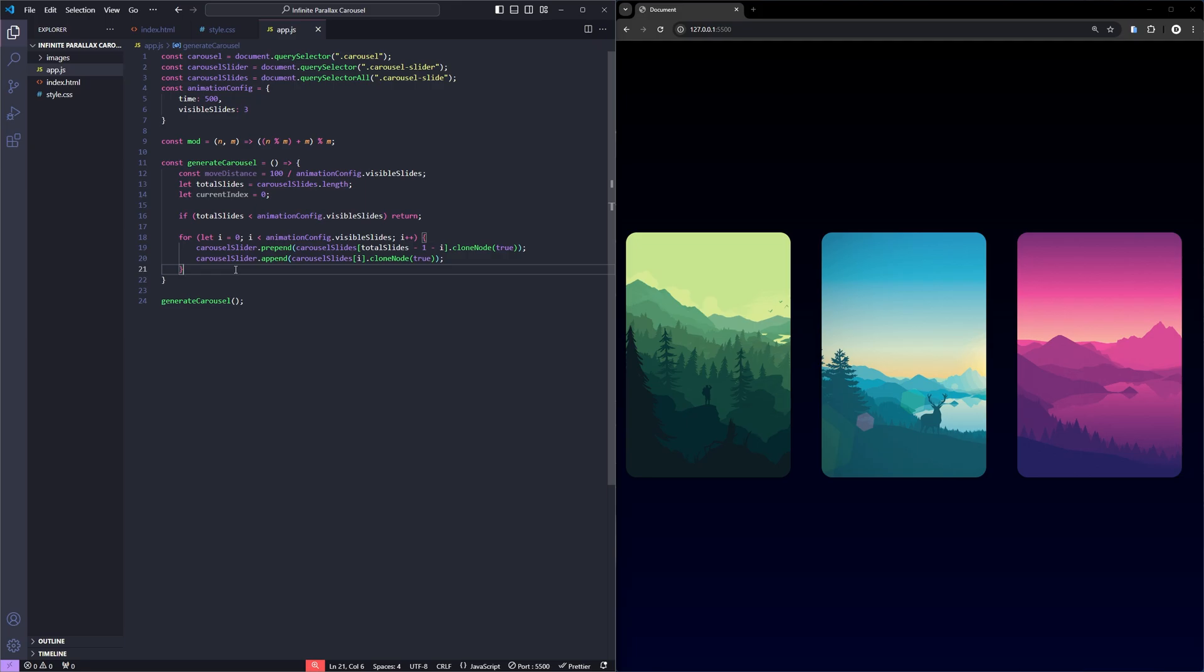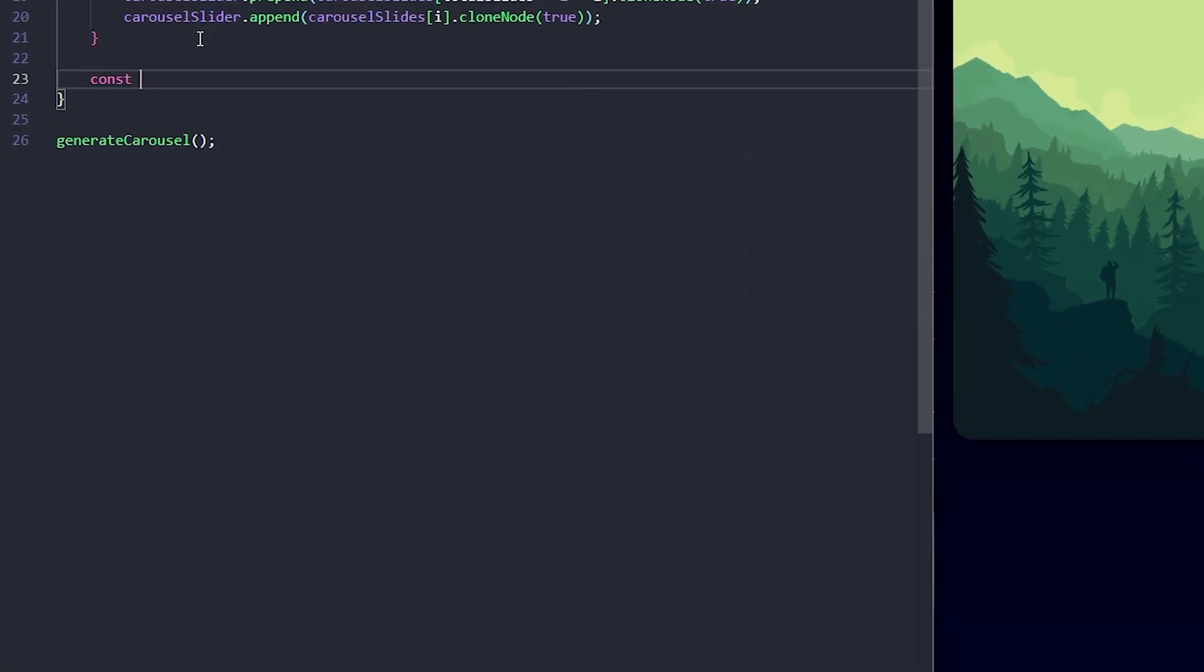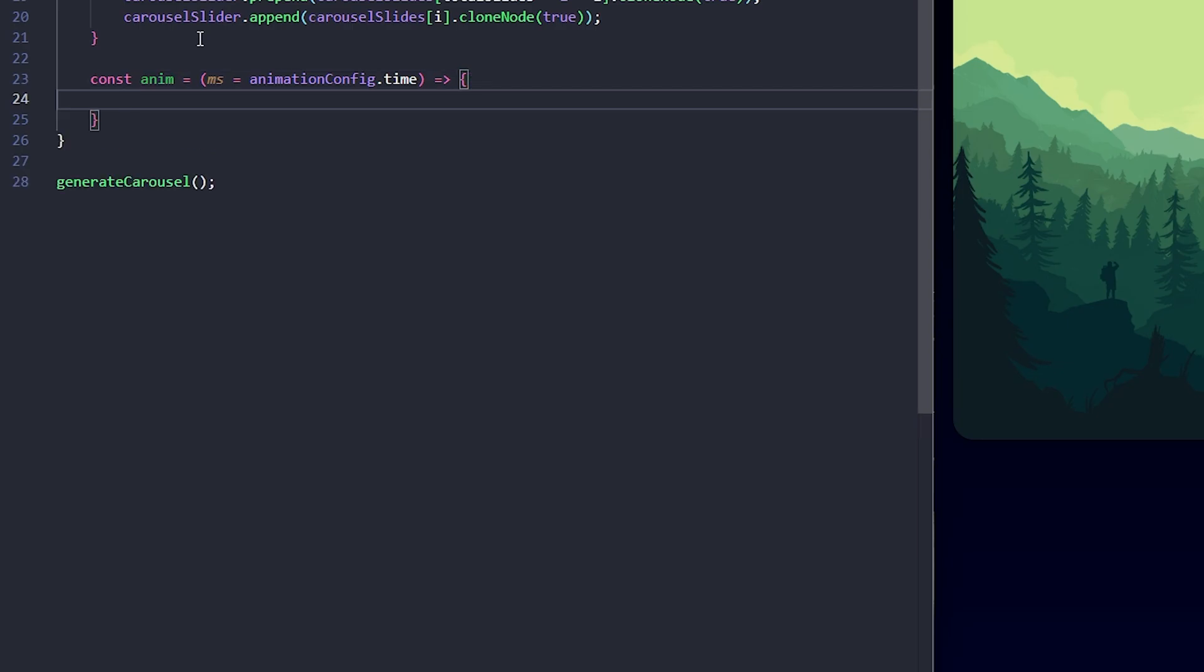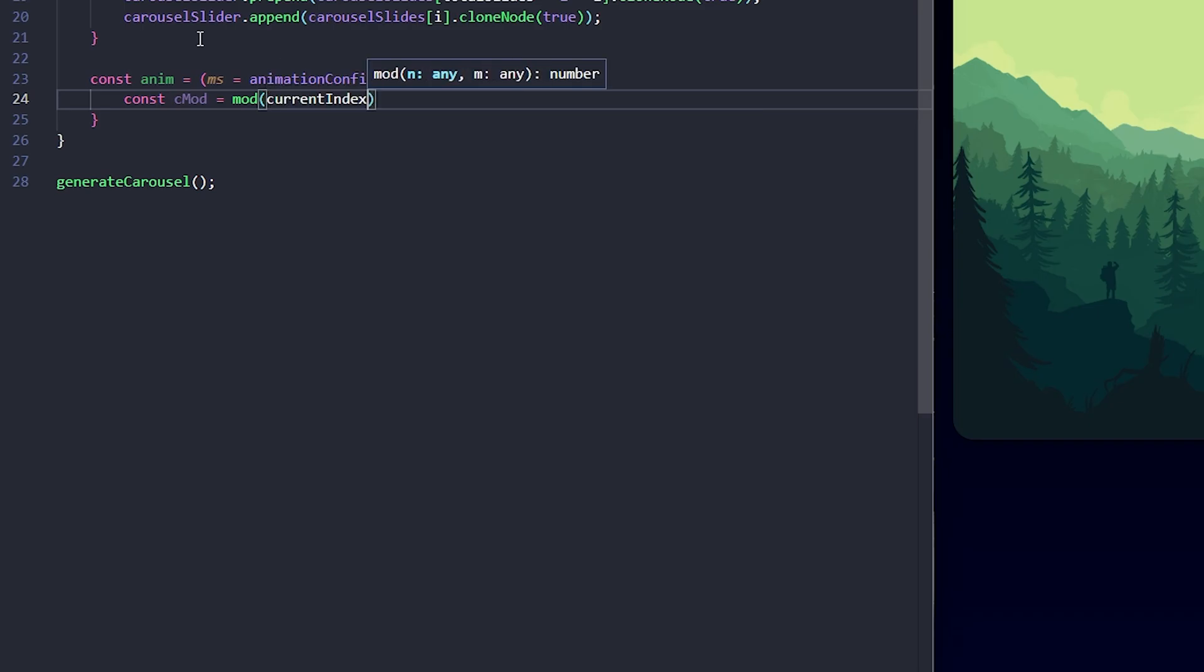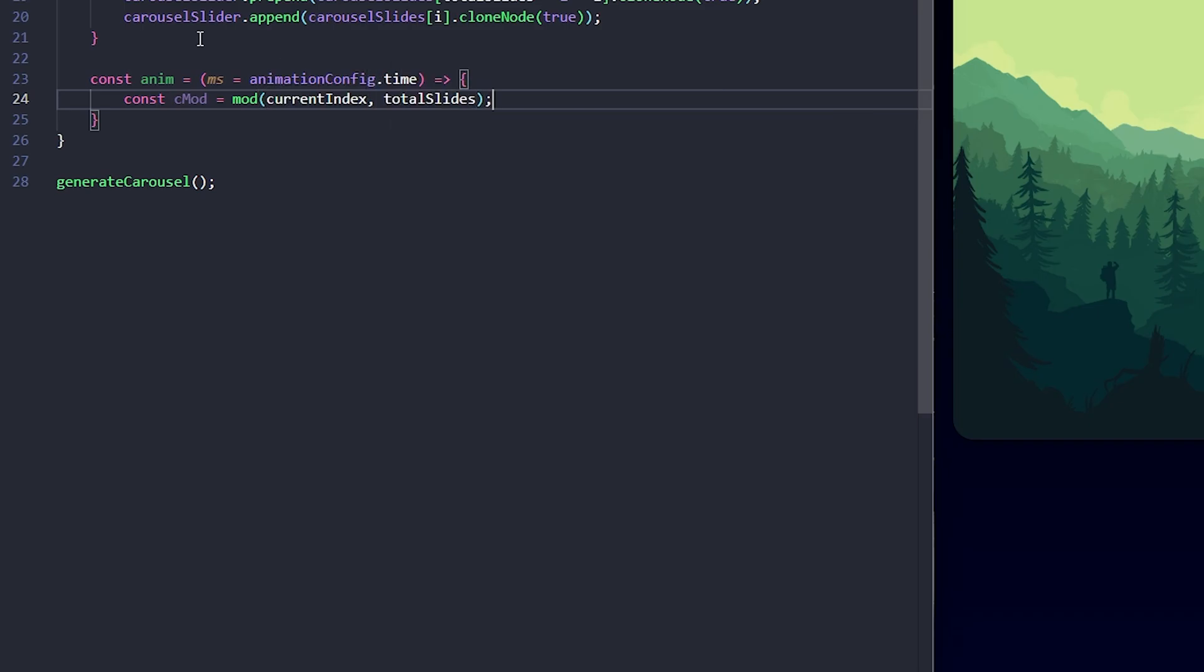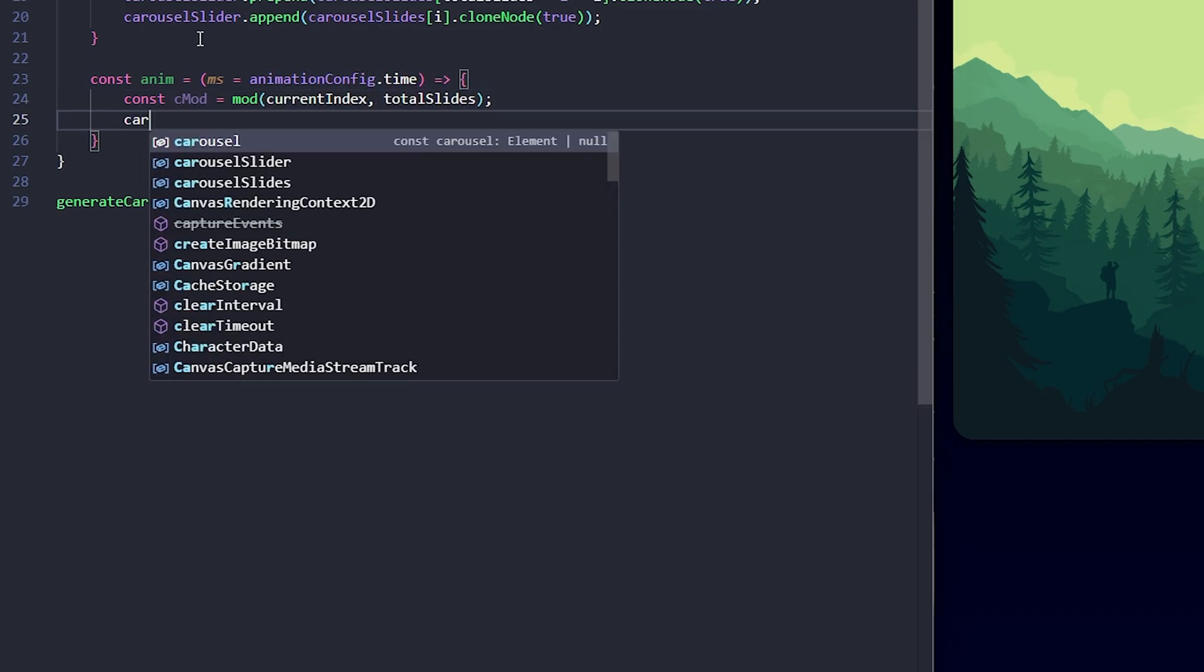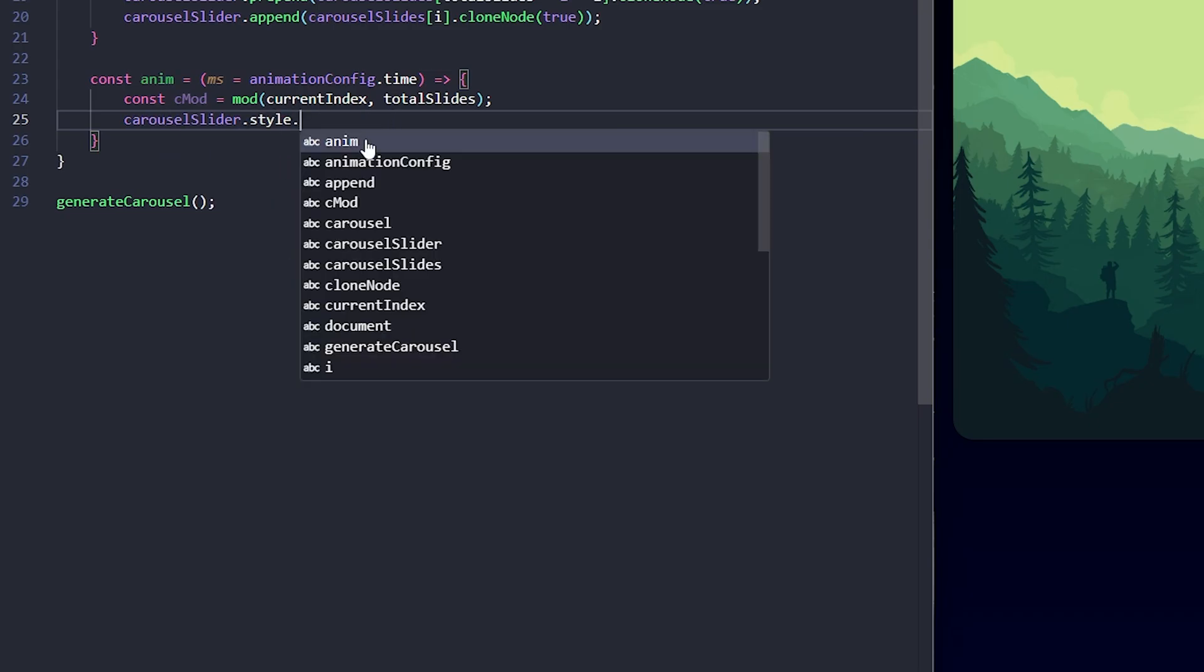Next, let's add an animation function to handle the carousel's movement. Here, ms is the duration of the animation and it defaults to the value we set in our animation config. Then, I'll calculate the current index position using the modulo function we defined. This ensures the current index wraps around correctly even if we go out of bounds. Now, to animate the slider, I'll set the transition duration dynamically.